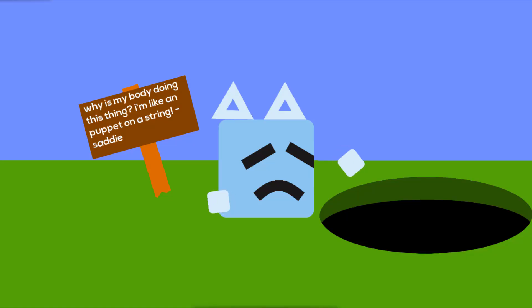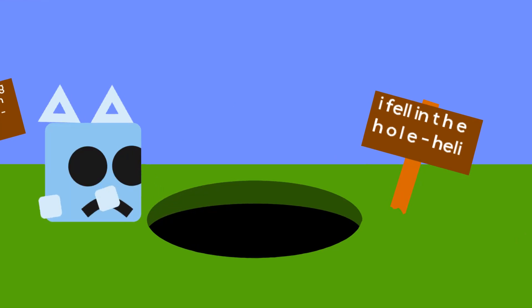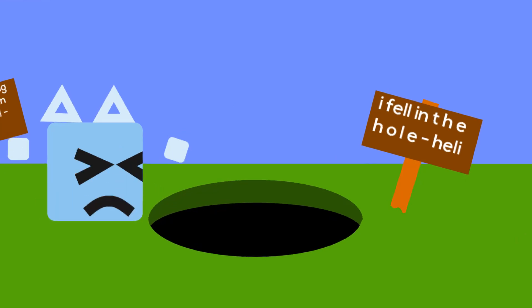Tom, do you even know what this is? Like for all we know, it could be an inter-dimensional wormhole, or a gateway to hell, or... Tom? Tom? Tom!